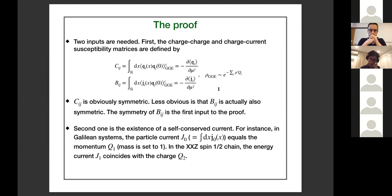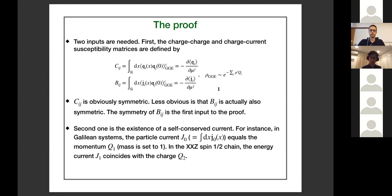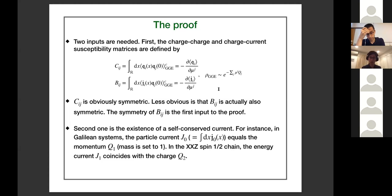The second input is the existence of a self-conserved current. For example, in Galilean systems that conserve particle number, the particle current is conserved and equals the momentum (with mass set to one). In the XXZ spin-half chain, the energy current is always conserved and coincides with a higher charge Q_2. In many cases there is a unique self-conserved current. However, there are exceptions — one prominent example is the Fermi-Hubbard model, in which the energy current is not conserved.